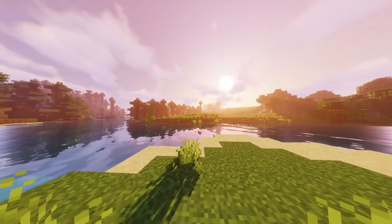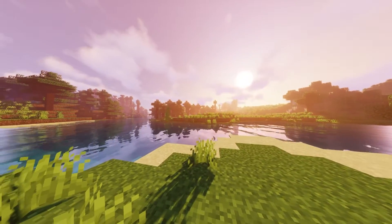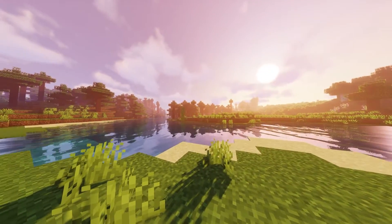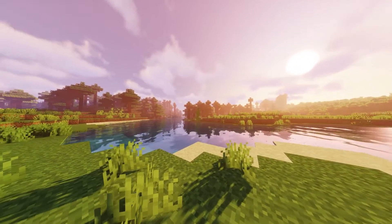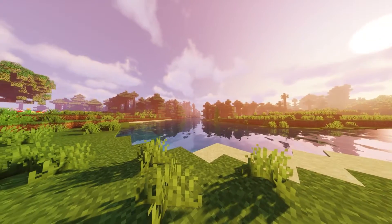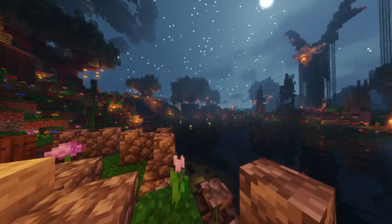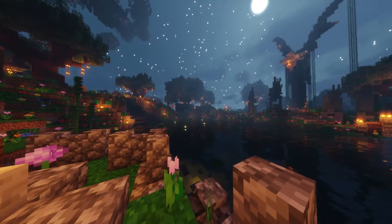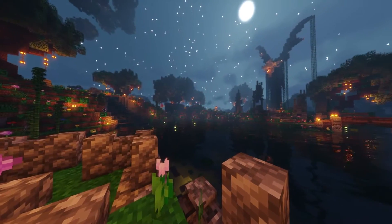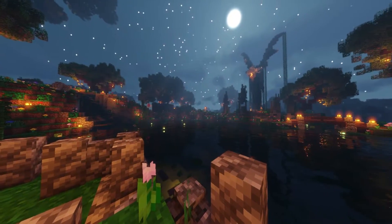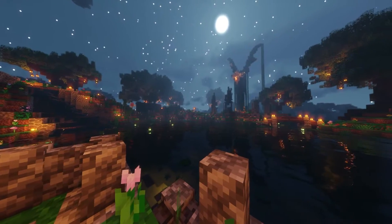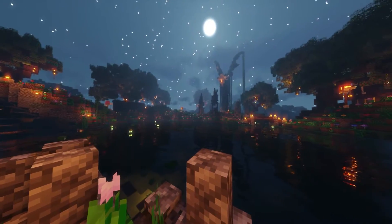In this video, I'm going to show you how to install an Epic HD shader mod on Minecraft to get your world to look like this. Just look how beautiful both day and night time can be in Minecraft.